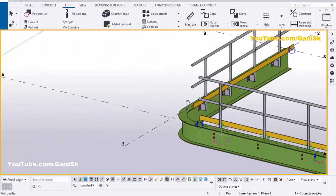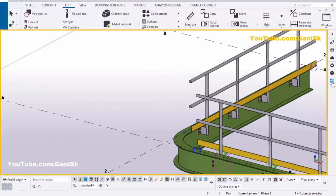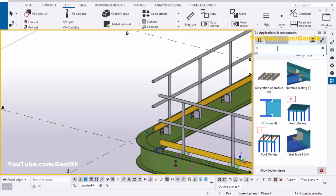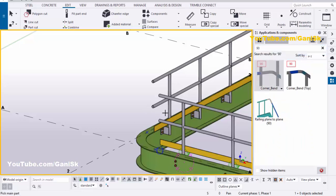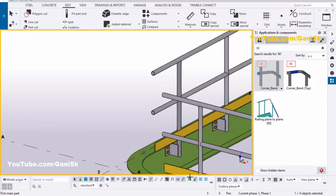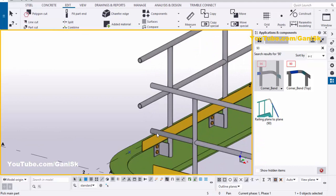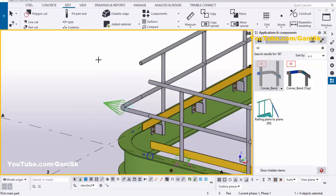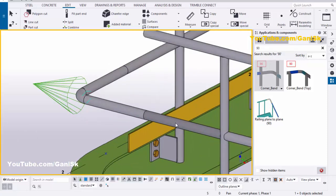Now I'm going to create the corner bend for these two pipes. Click on application components and in the search bar type number 90. You'll get this corner bend component number 90. Select this component — make sure your selection is set to select object in component — pick the main part and pick the secondary part as this pipe to create the corner bend. Right click mouse and interrupt.